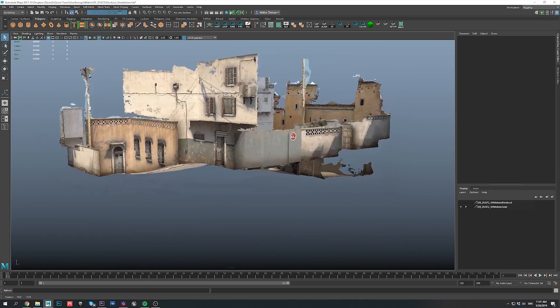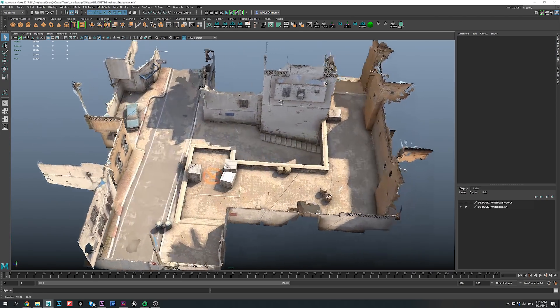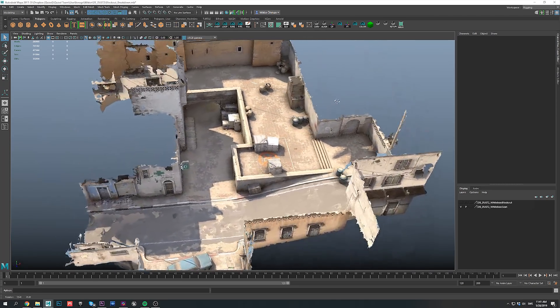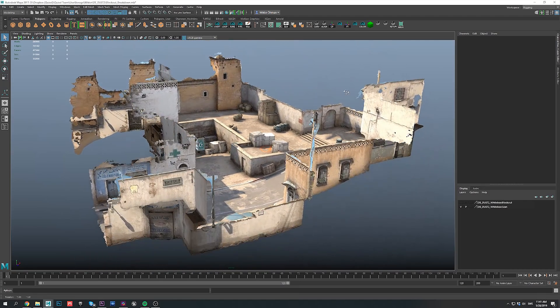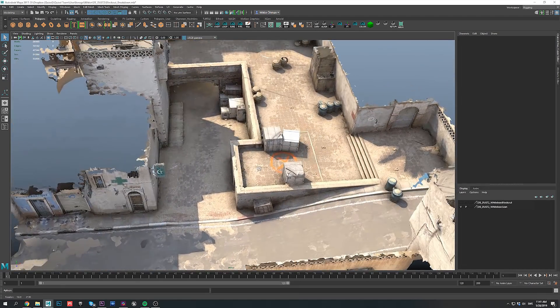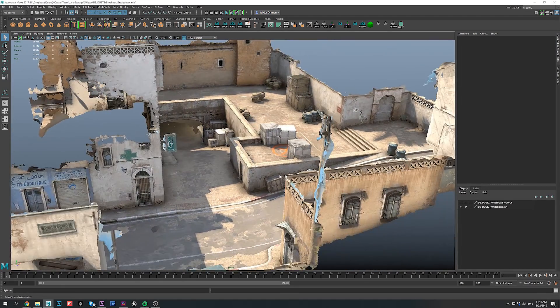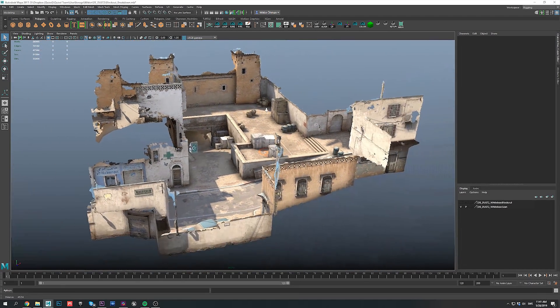Now, there are probably more clever ways to go about this, but I just wanted to have a bit of fun, and this really helped me get a sense of scale and proportions.